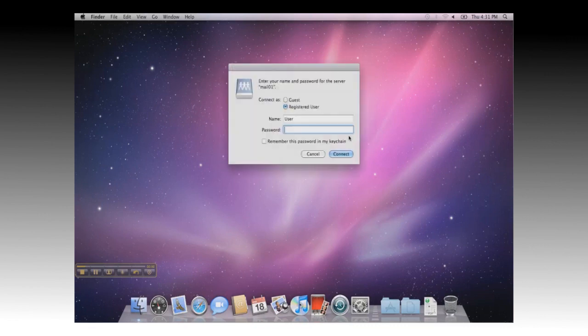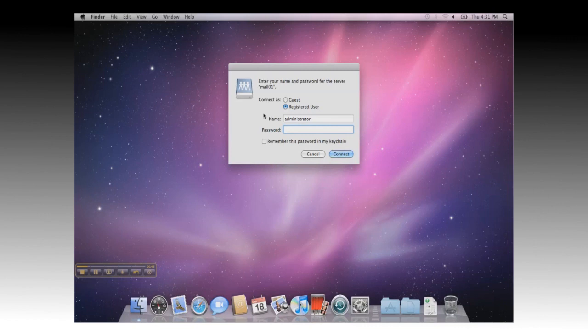You will then be prompted for the login to your Windows server. In this instance, we'll be using the administrator. There's no need to specify the domain in this step. Once entered, you can click on Connect.